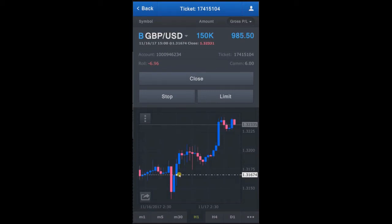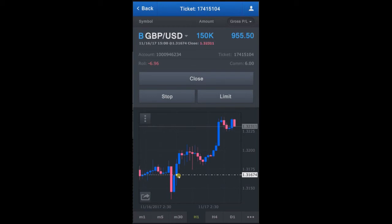Hello guys, welcome again to www.forextrade1.com. Today we will see in depth how to work with Revise a Cell. What Revise a Cell does is it actually helps you retain your profit — whatever profit you have earned, it will help you retain it so your profit will not wipe out.